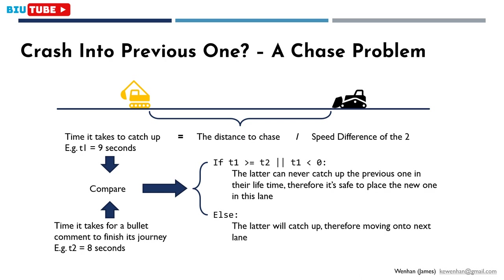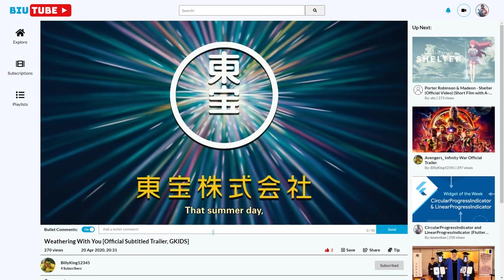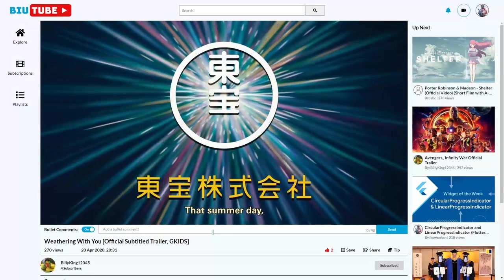Otherwise, the latter will catch up. Therefore, it will move on to check the next lane. With all the four steps checked, I've now got a nice looking bullet comment functionality.